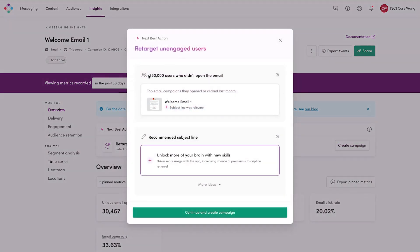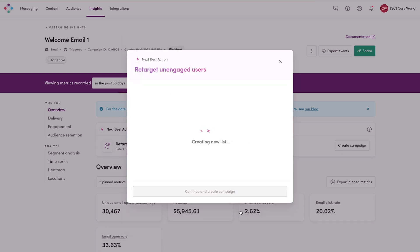Here we see the overview that about 350,000 users didn't open the email and we have a new recommended subject line that's driven by AI and natural language processing. So we're going to go ahead and create this new campaign.